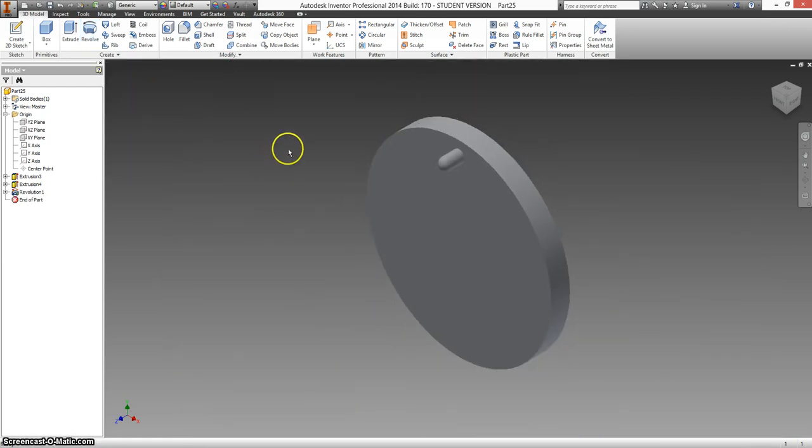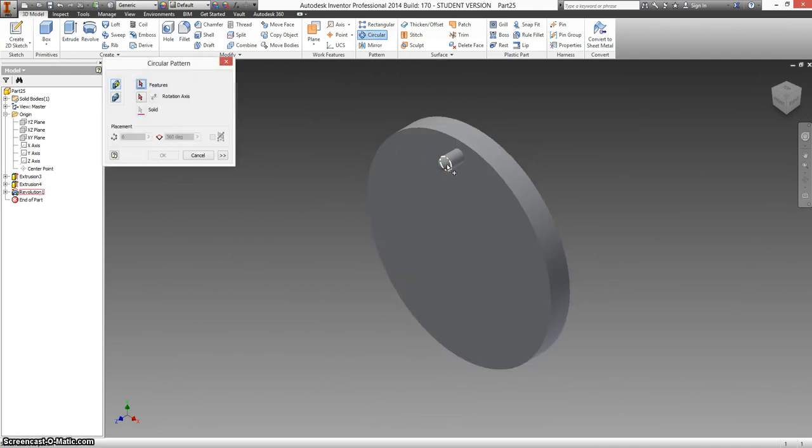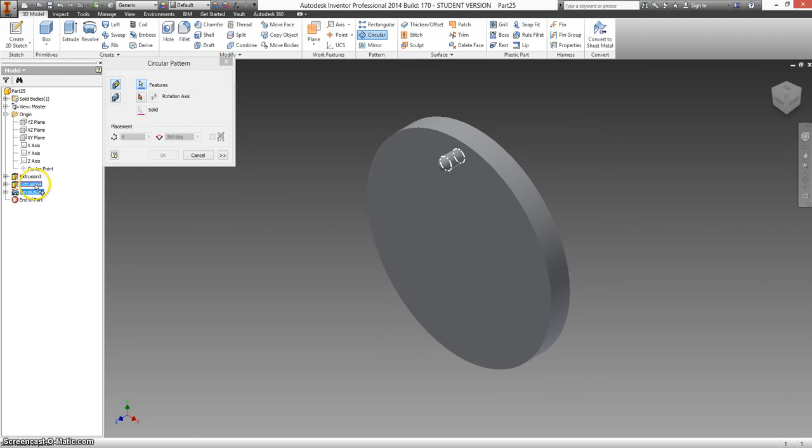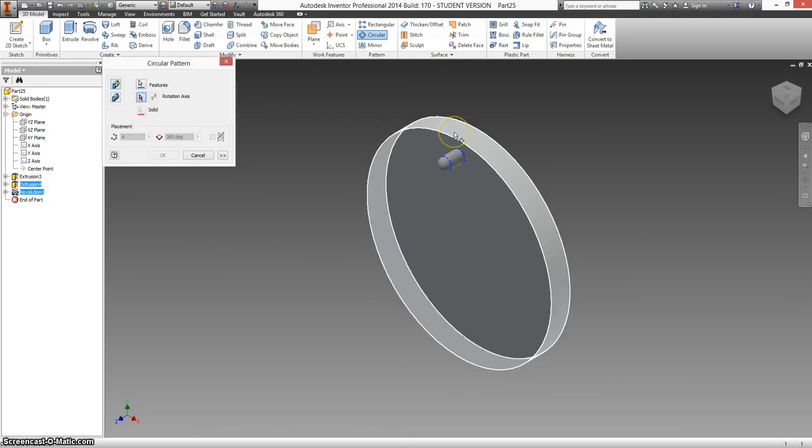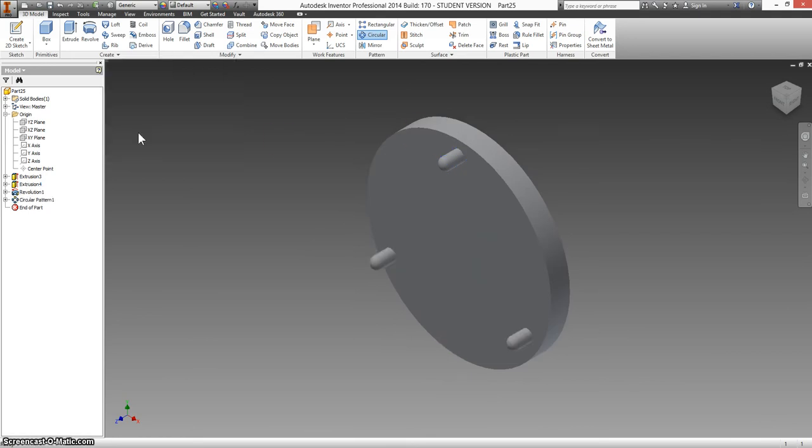There are three of these, so I'm going to make a circular pattern in 3D with both this feature and this feature. It highlights both the extrusion and the little round part that we did. Rotation axis is just anything that's round, and there are three of them. So there they are.